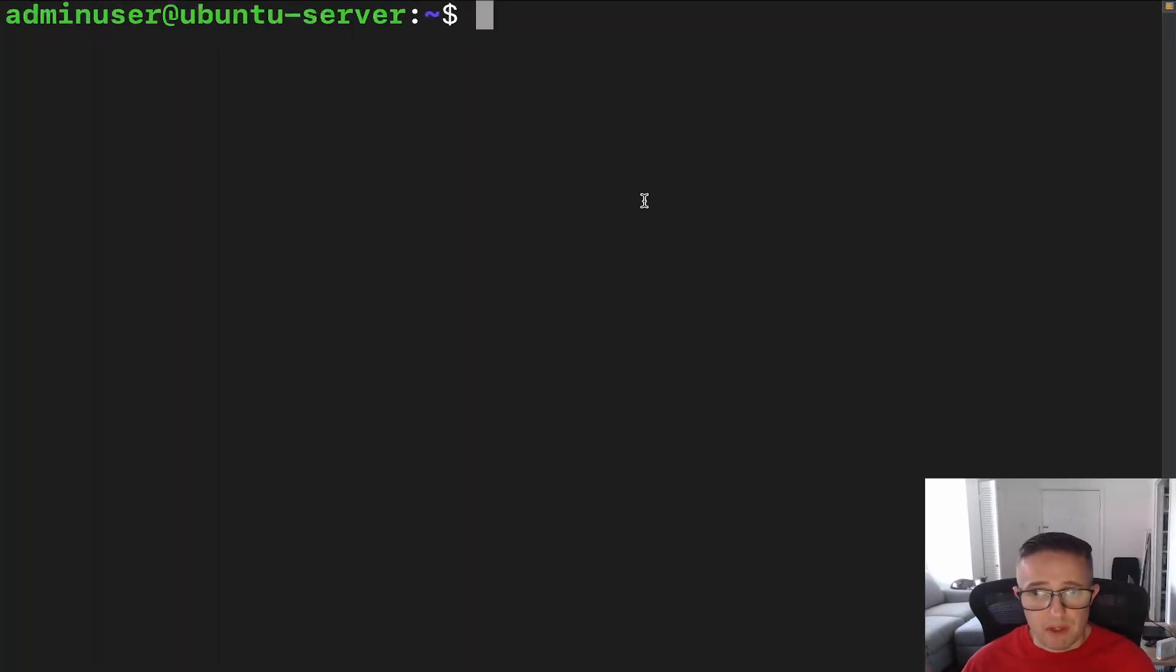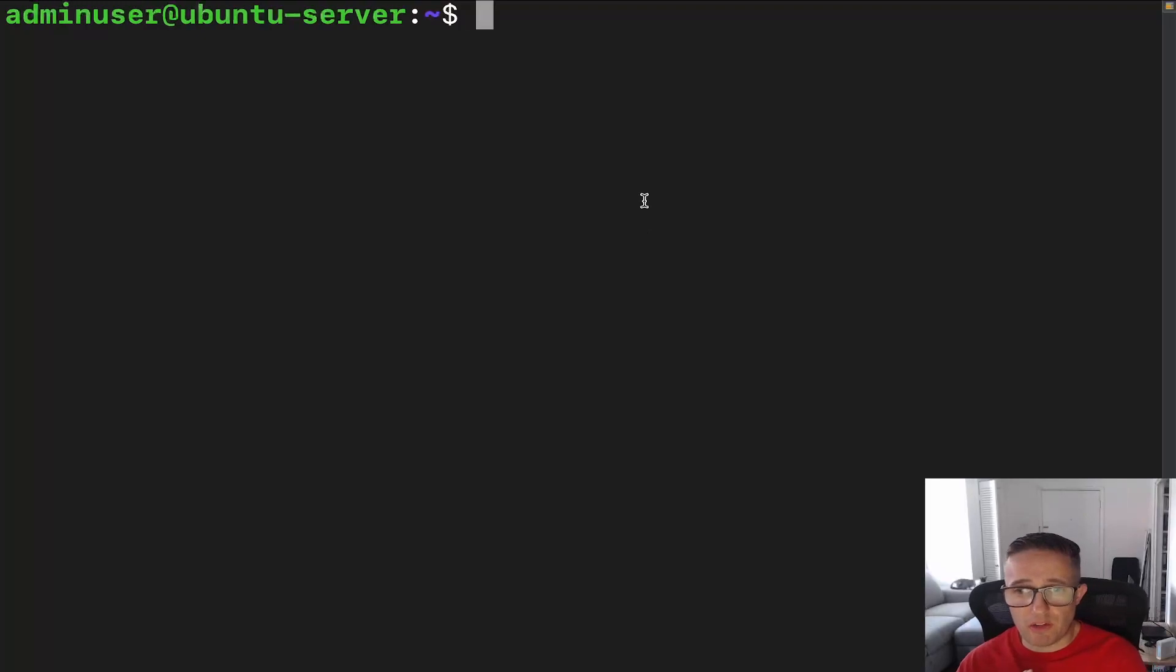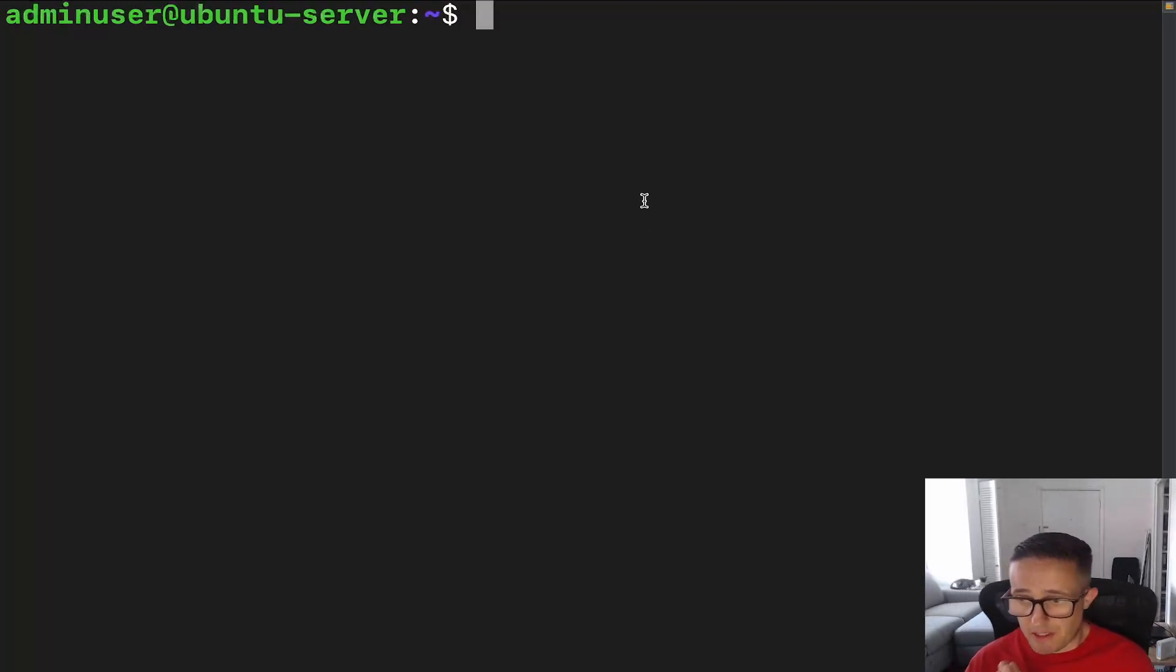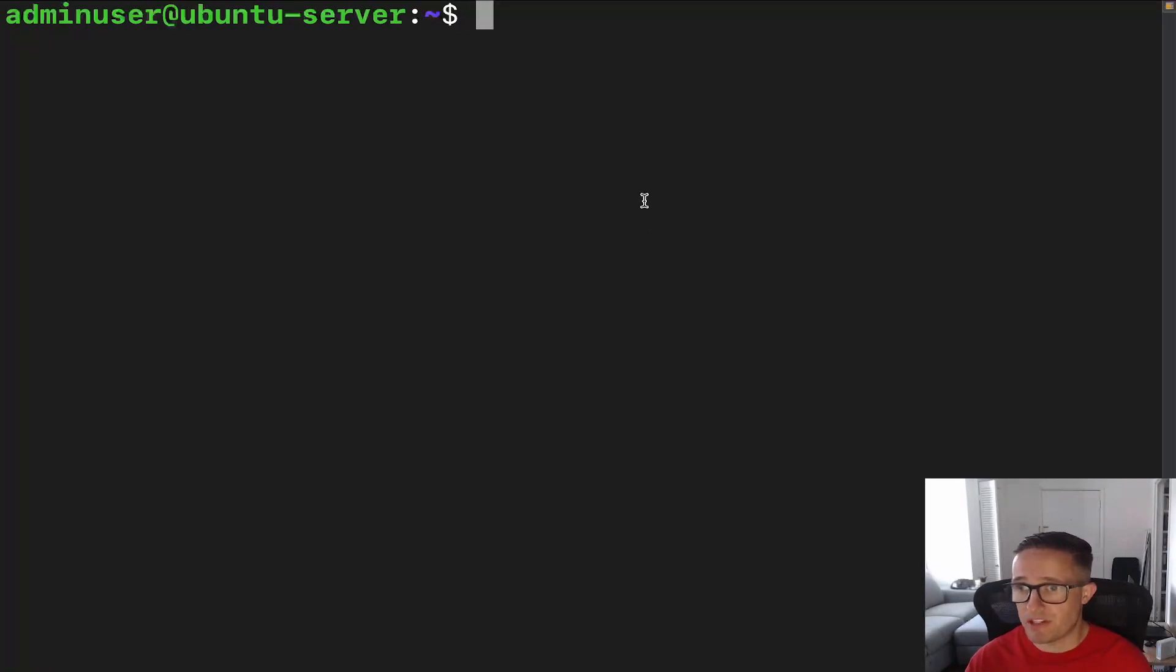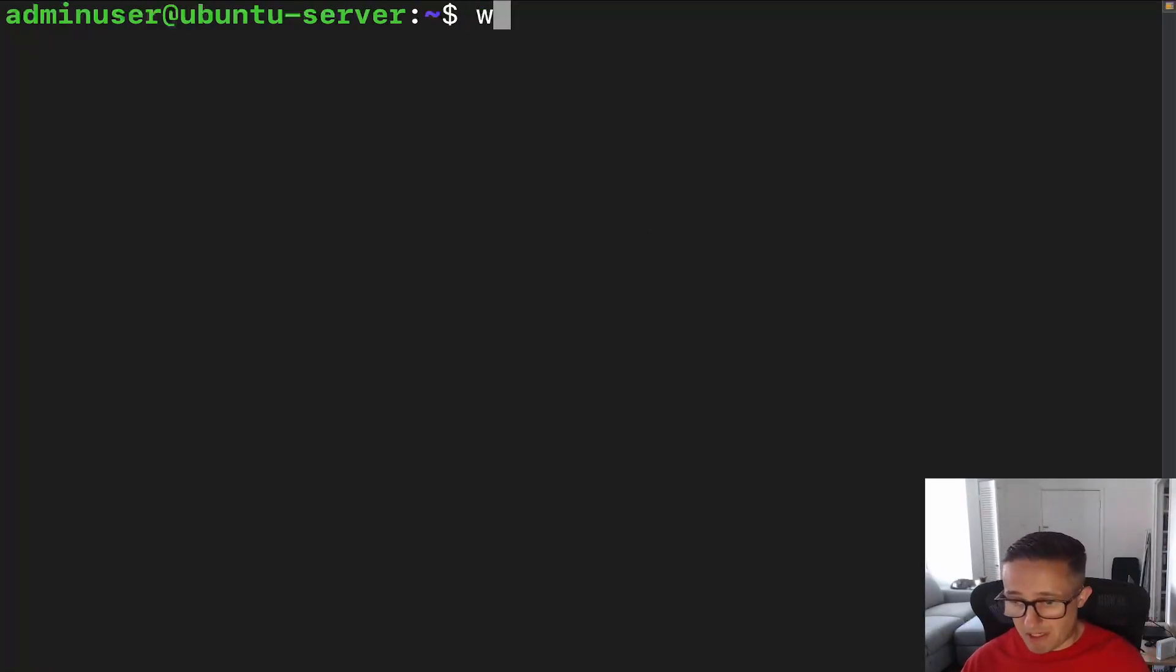All right, so making directories in Linux is super easy. It is one command and one command only that you're going to need to create just a standard directory. And that command is going to be mkdir.